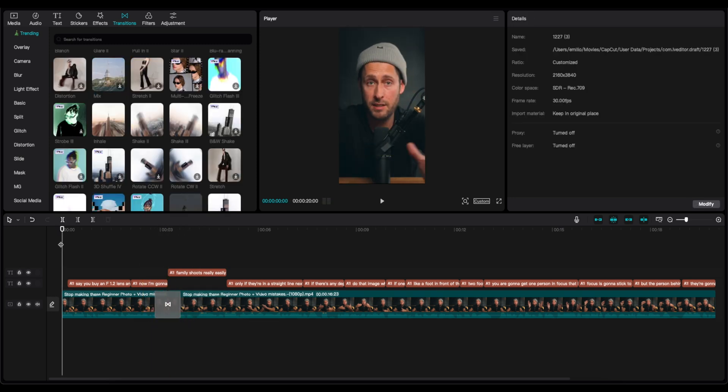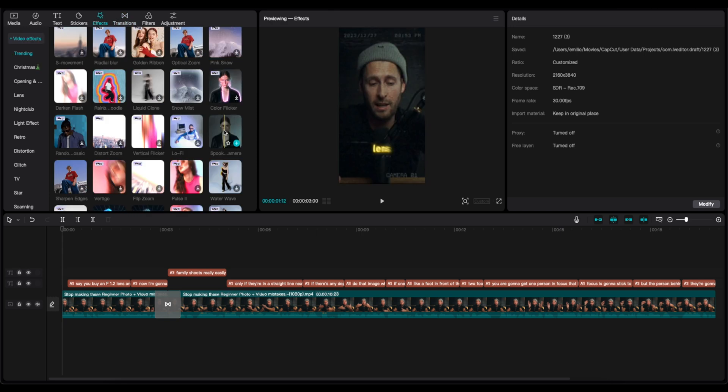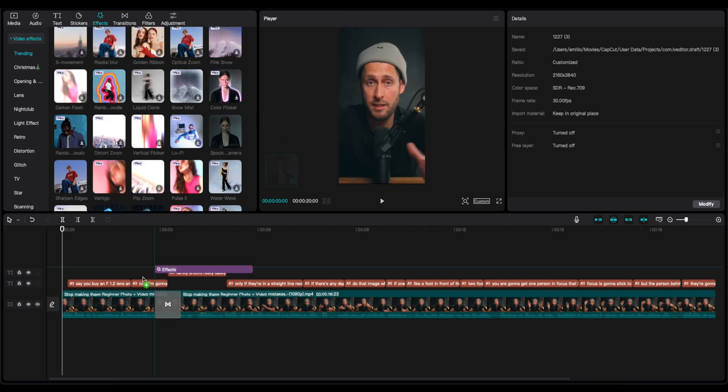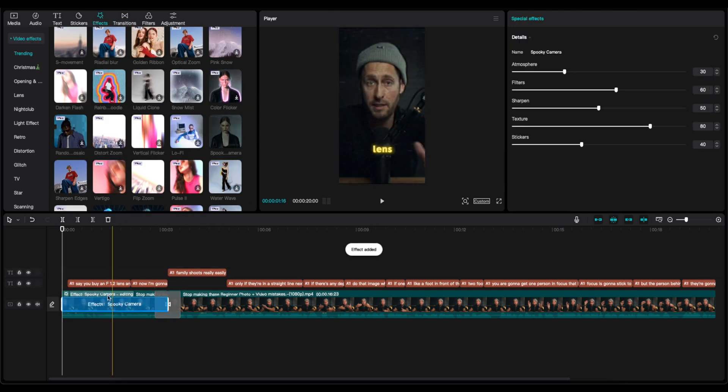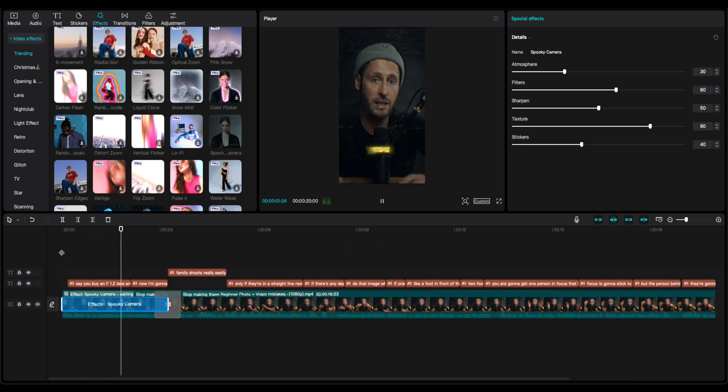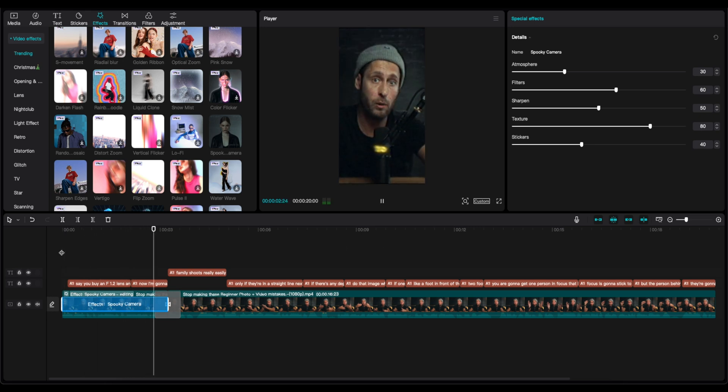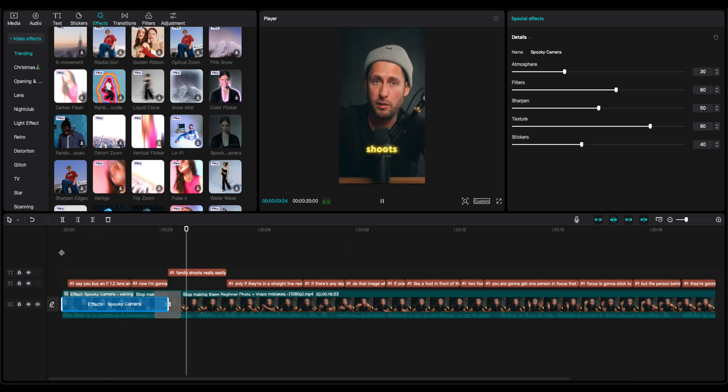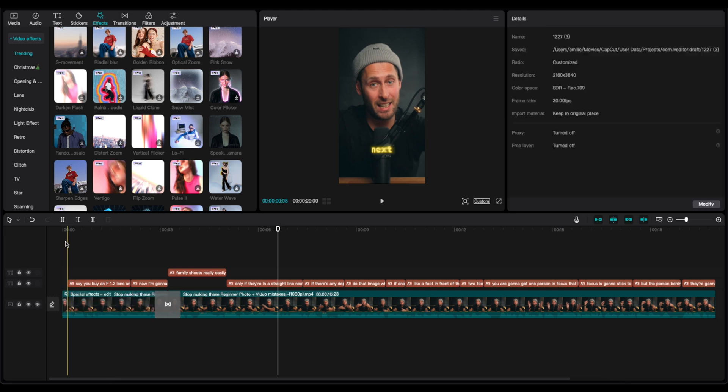If we want the intro to be with more effects, so we can drag the attention of the viewer, we can go to the effects. Let's select this, for example, I'm going to place it here. You see how easy it is to edit this short video.